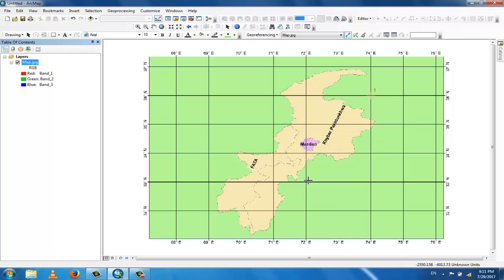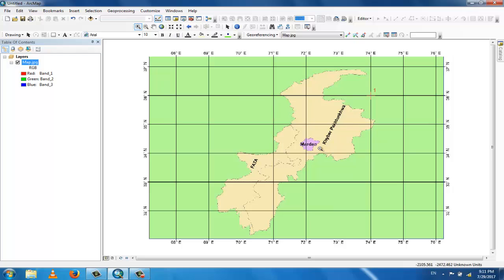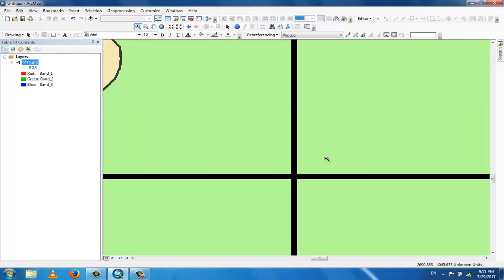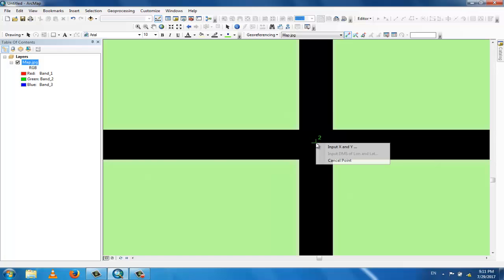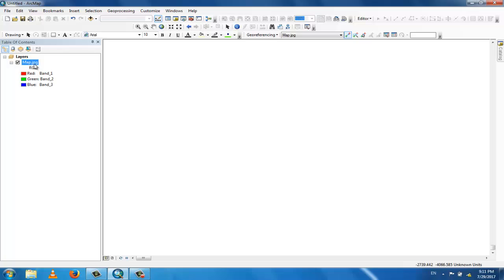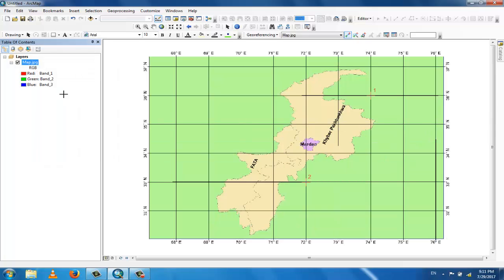So zoom in. This is the second point. Now again, zoom to layer.